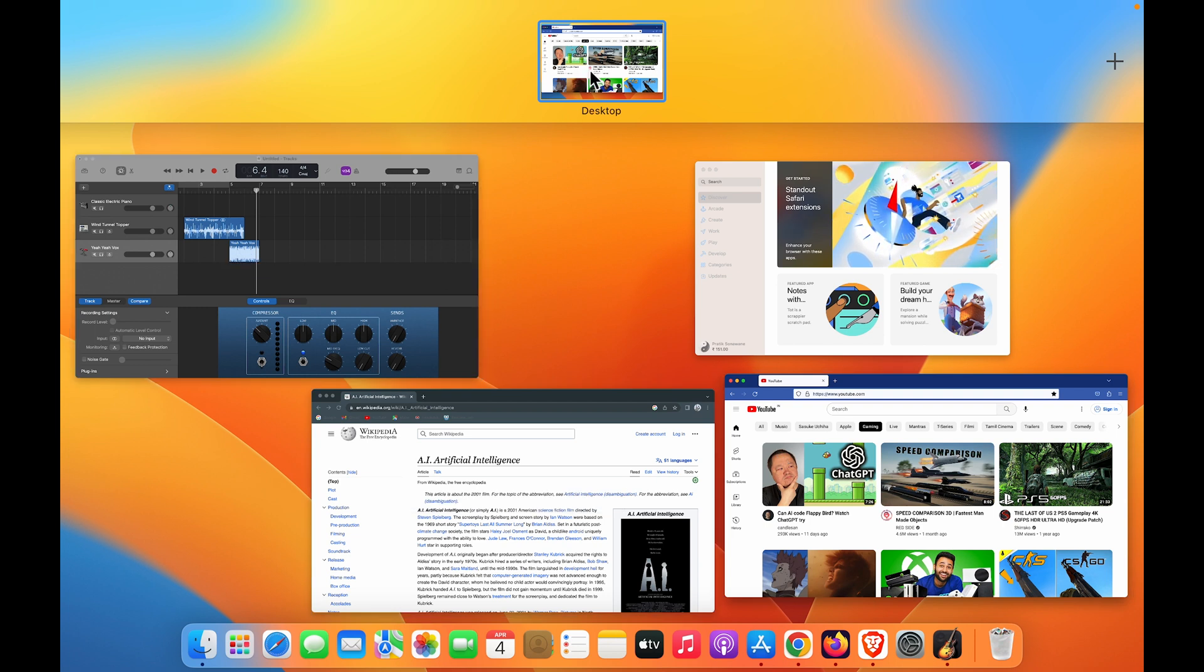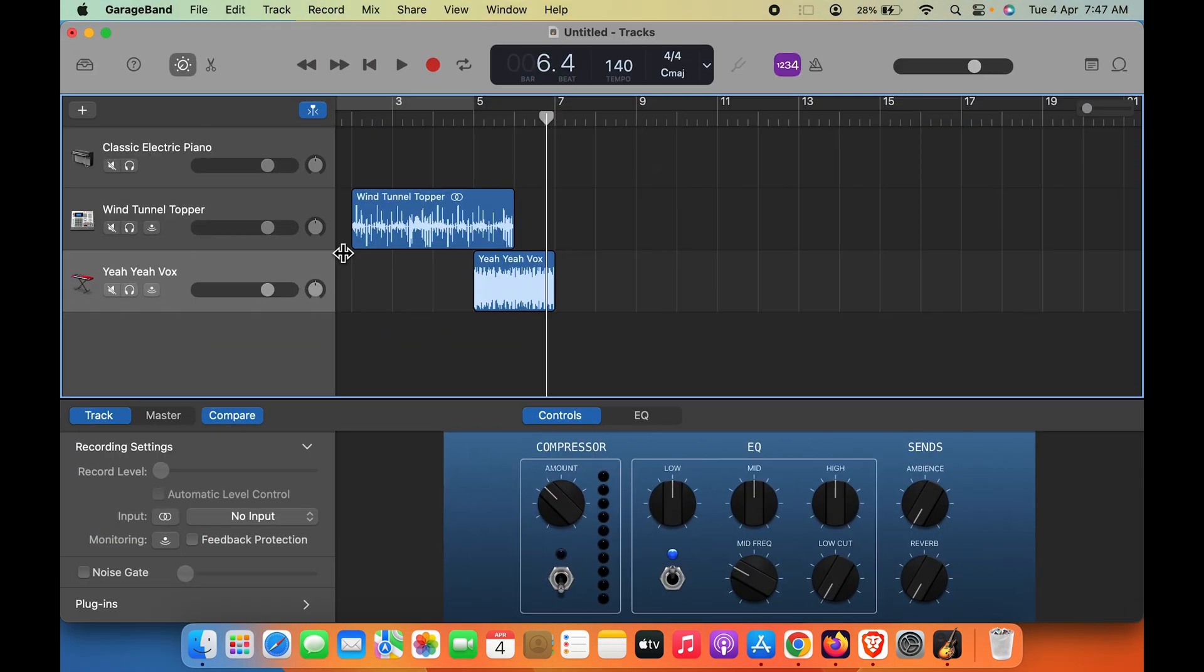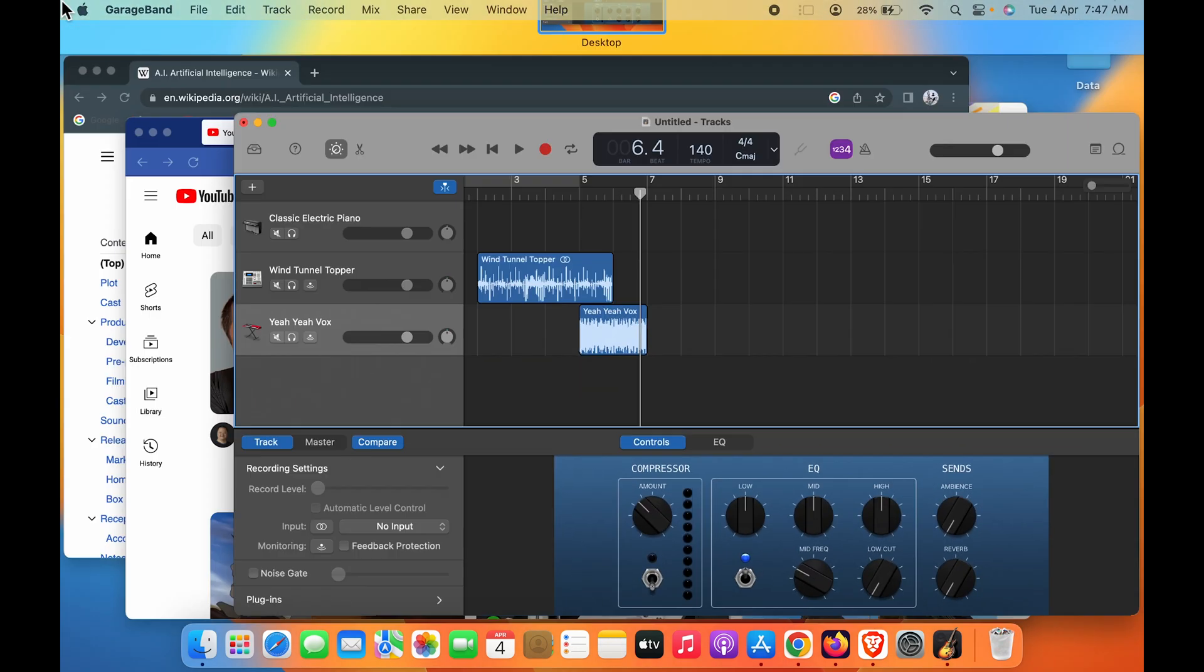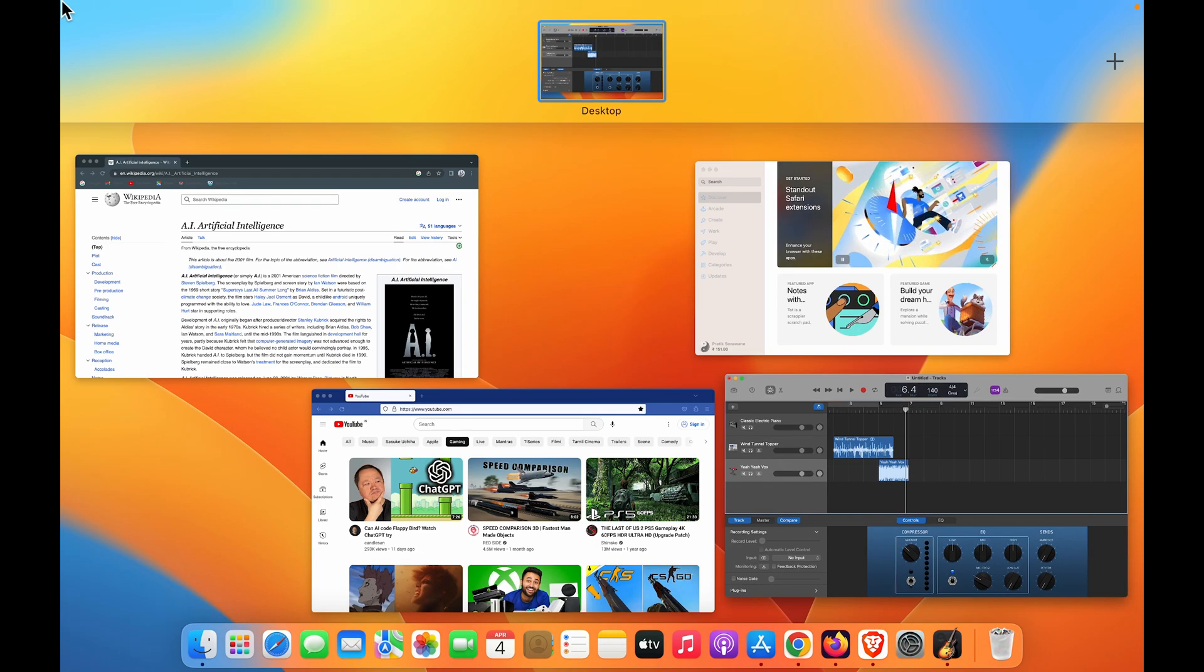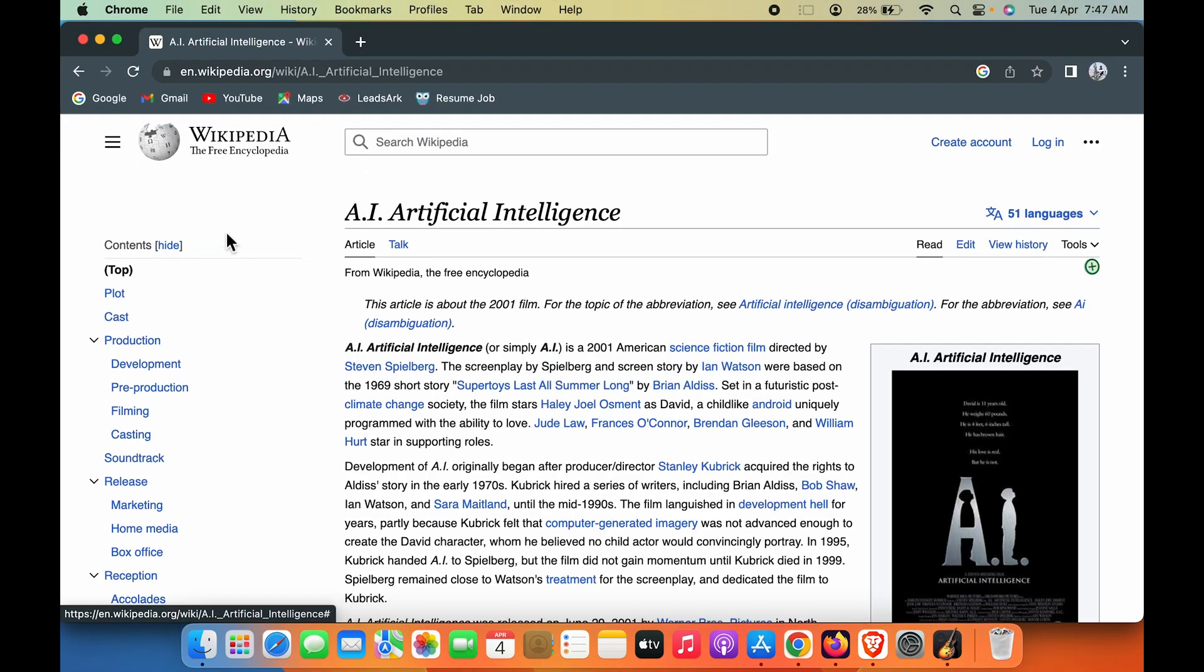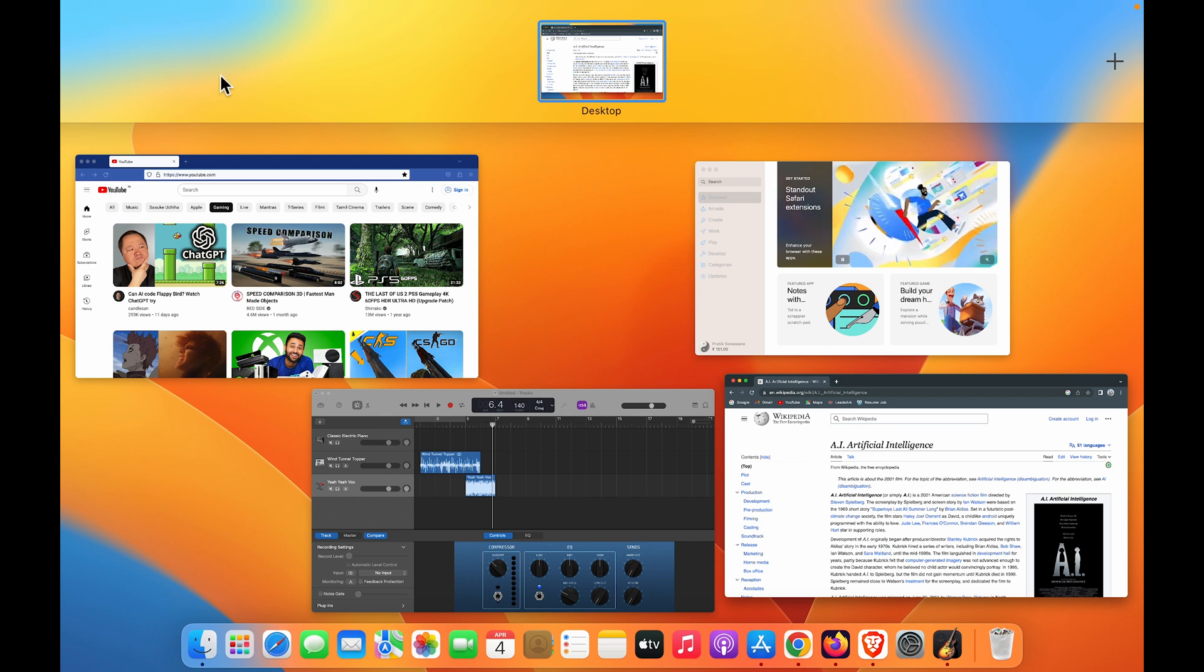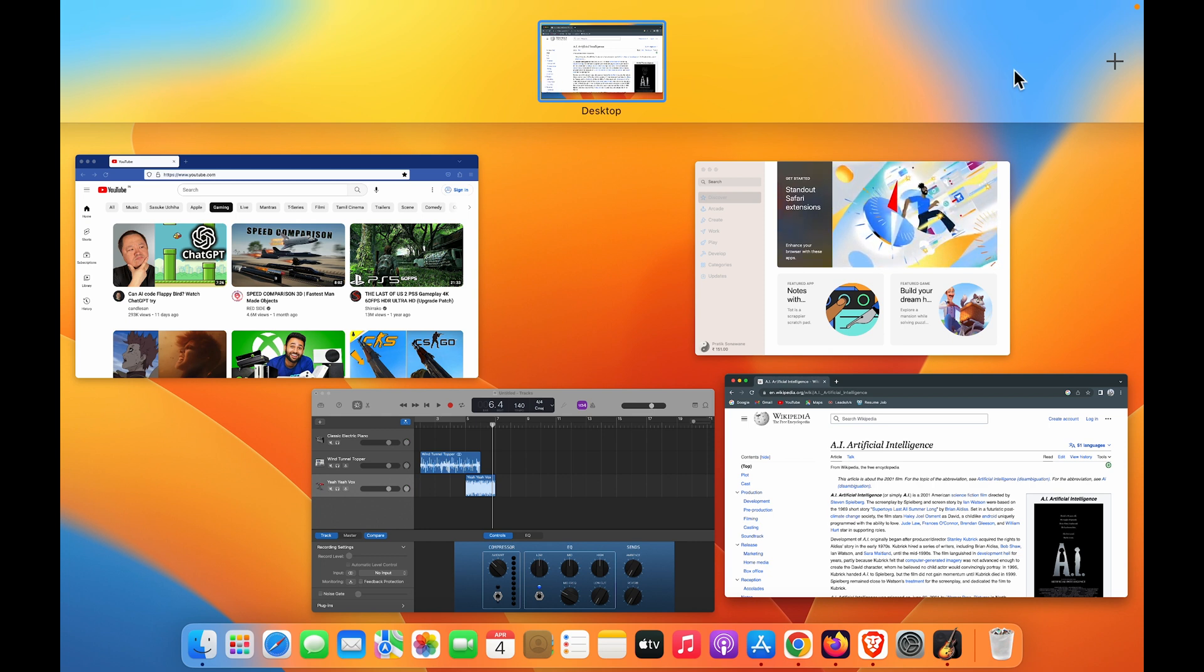For example, if I want to use GarageBand on another desktop to manage my work easily, all I have to do is point the pointer towards the left-hand side top corner and a desktop bar will appear like this. In that, you have to go to the right-hand side and click on the plus icon.